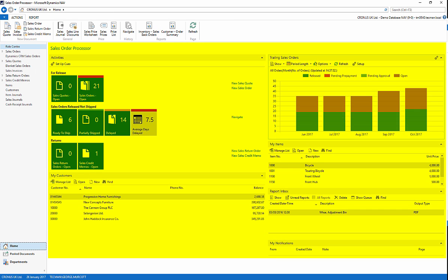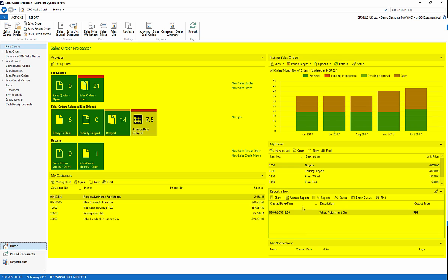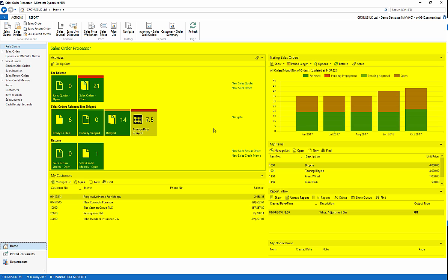In the middle of the screen highlighted now is the role centre. This is an important part of NAV because it groups together activities for one particular job function.